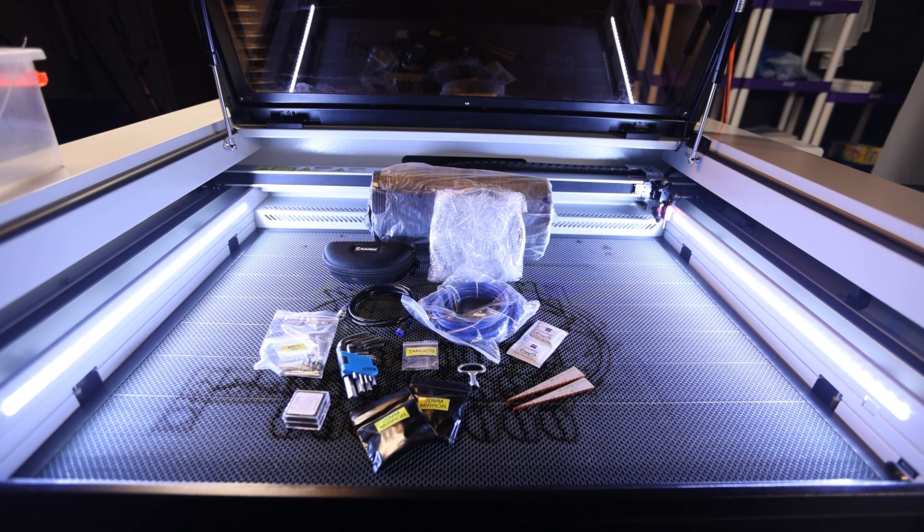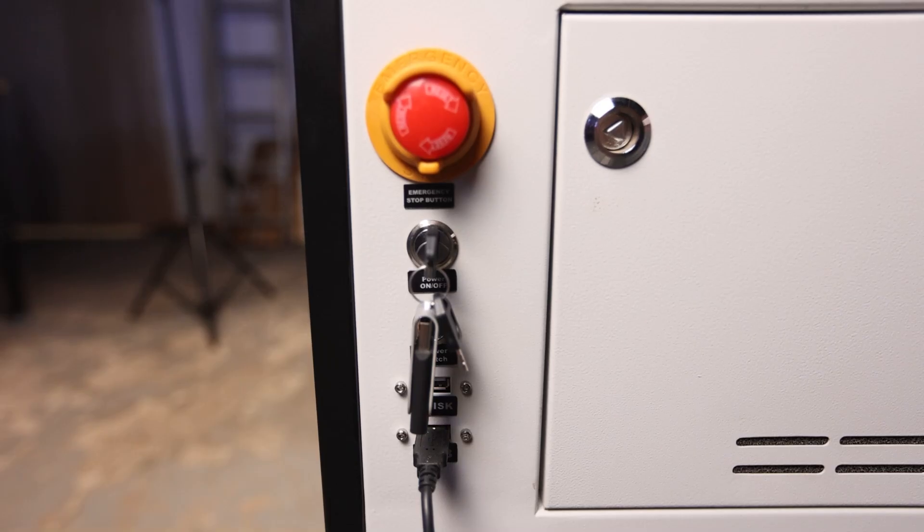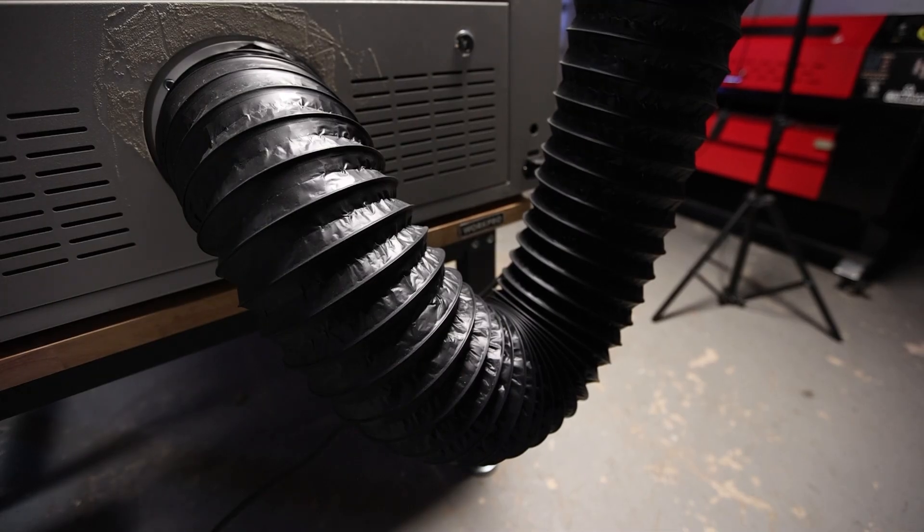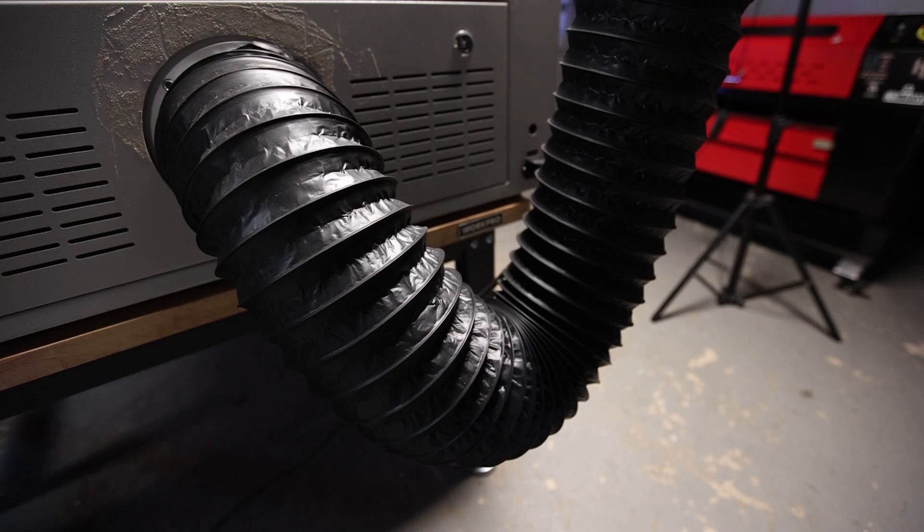Once uncrated and on the workbenches, it took about 20 minutes to get set up, including running the USB and power cables and attaching the extractor vent.